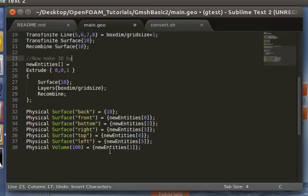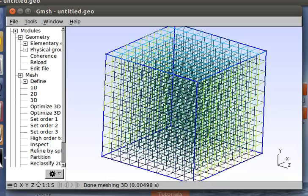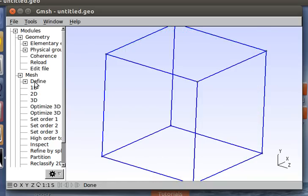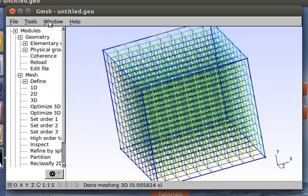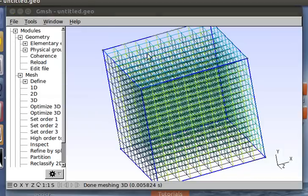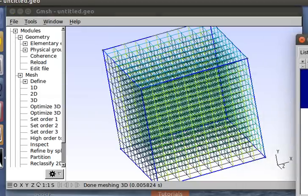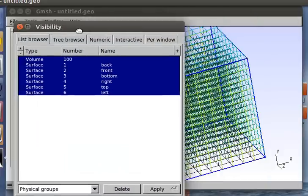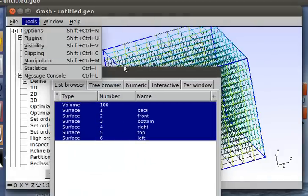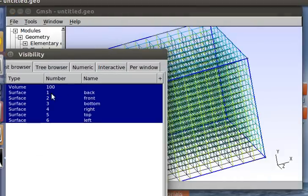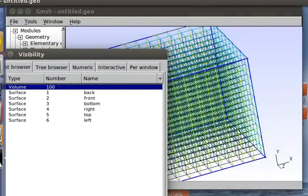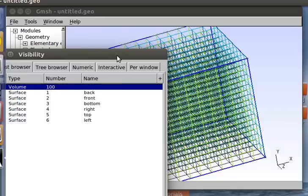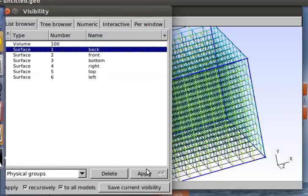So here we have all our things defined. And it should be ready to convert to OpenFOAM format. So let me just show you. You can confirm that your surfaces were named correctly by going to Tools and Visibility.